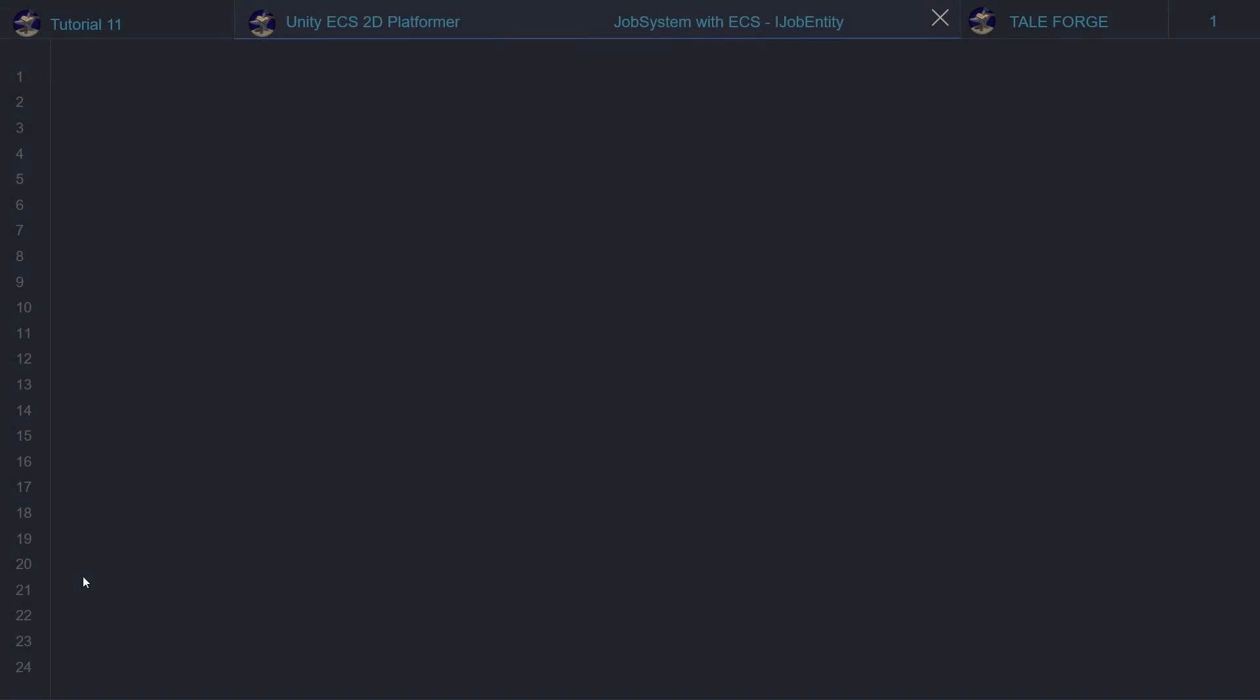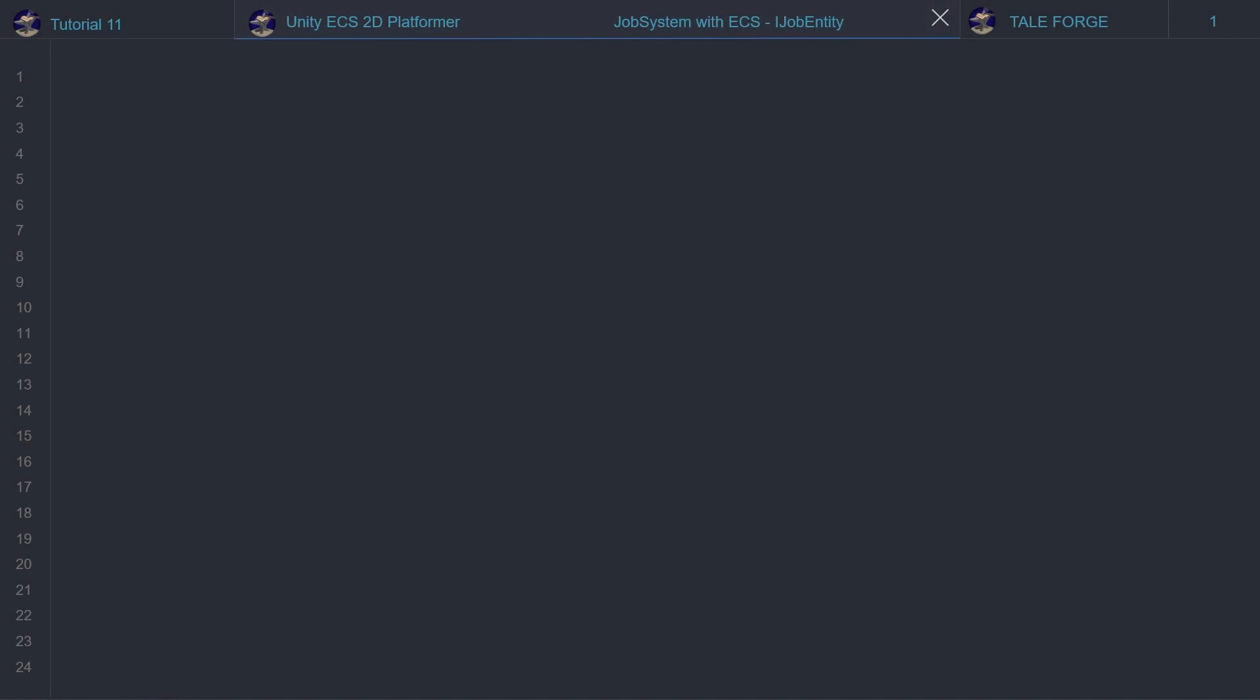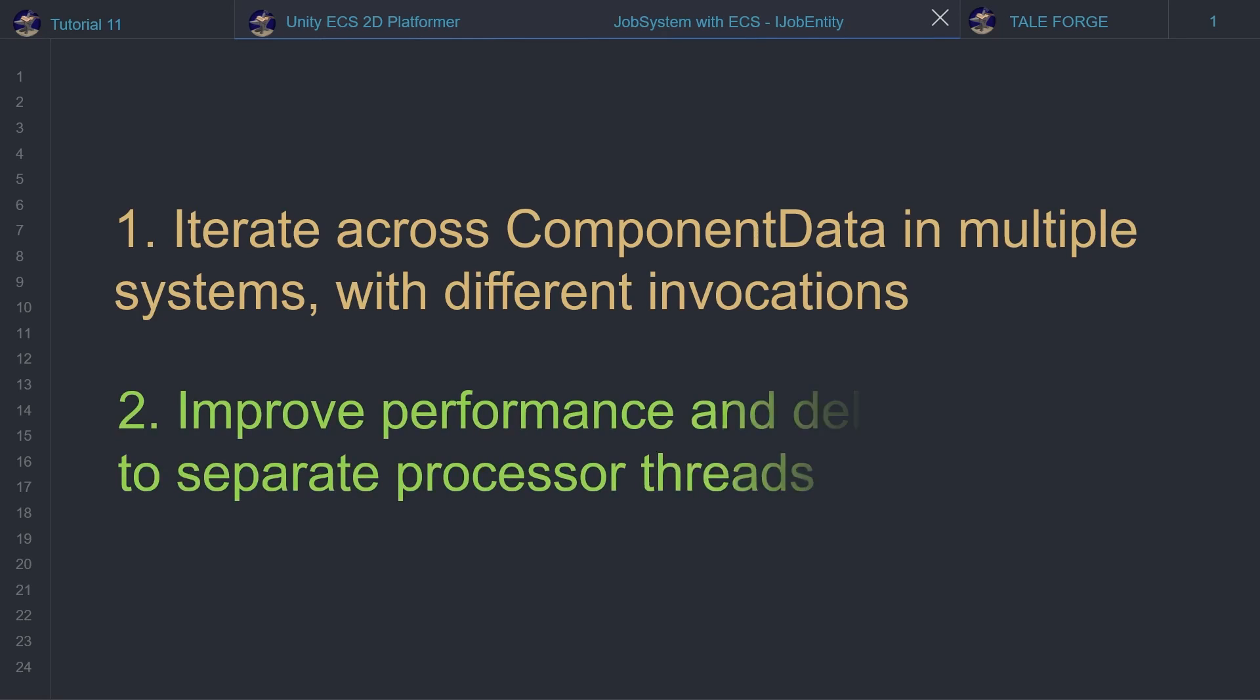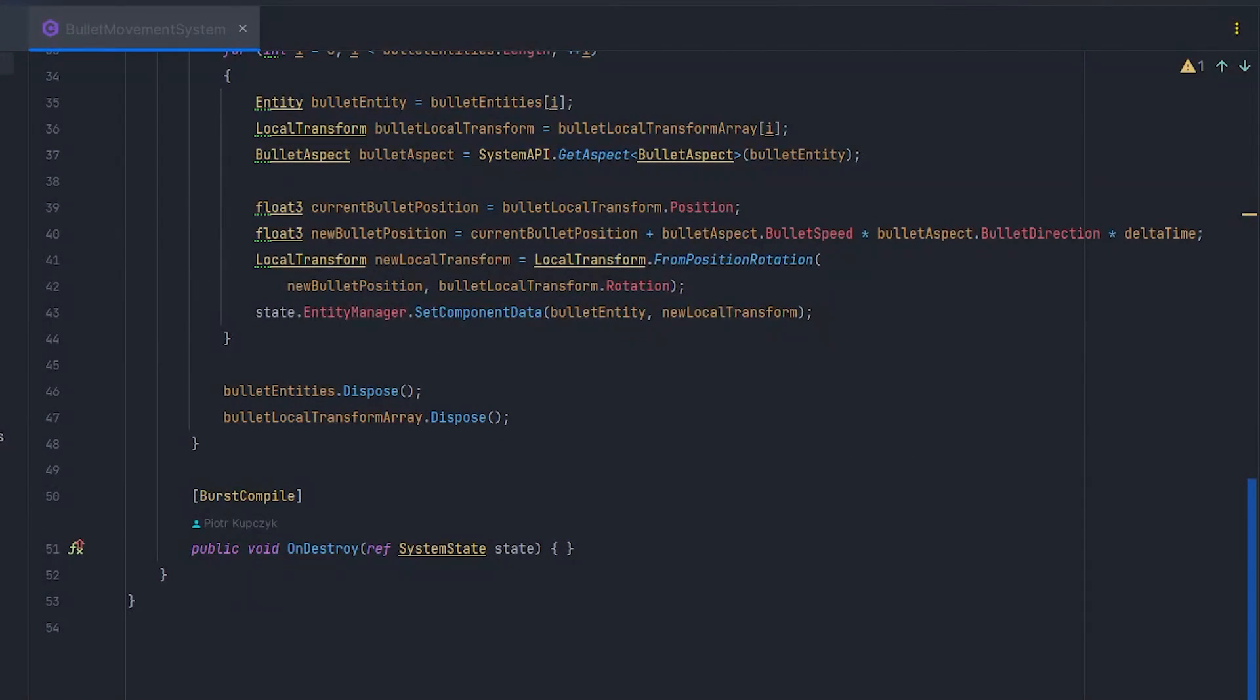You may ask why use jobs in ECS code? First, you can use IJobEntity to iterate across component data when you have a data transformation that you want to use in multiple systems with different invocations. Second, to improve performance and delegate tasks to separate processor threads.